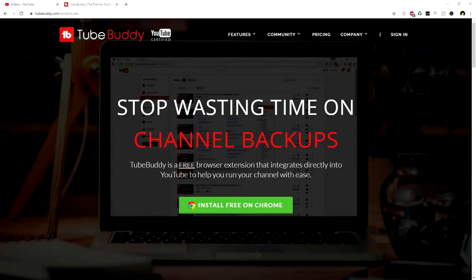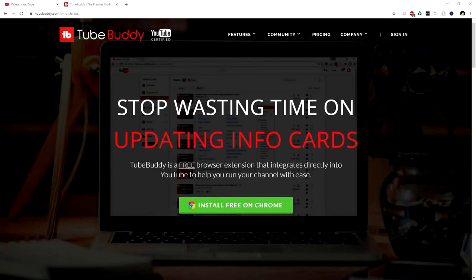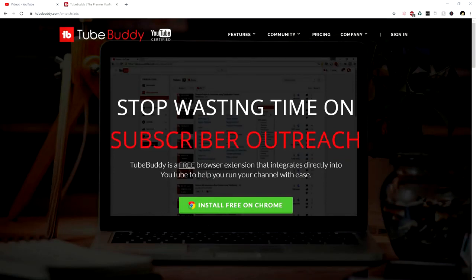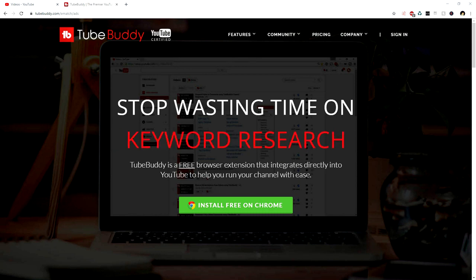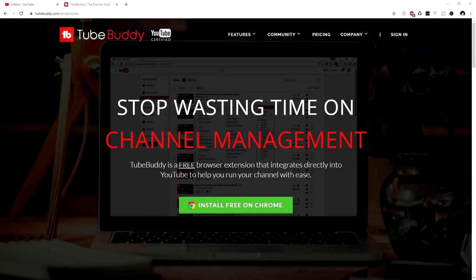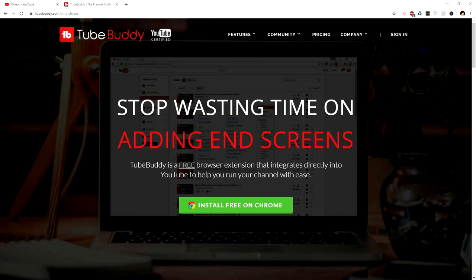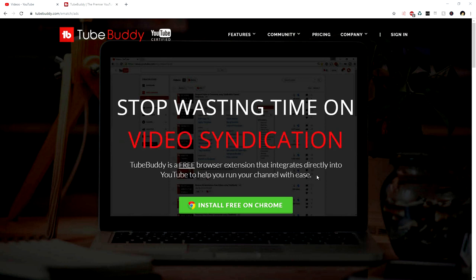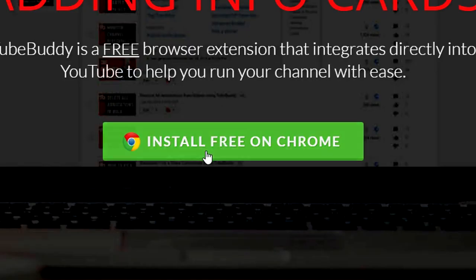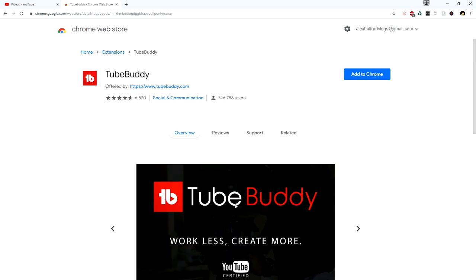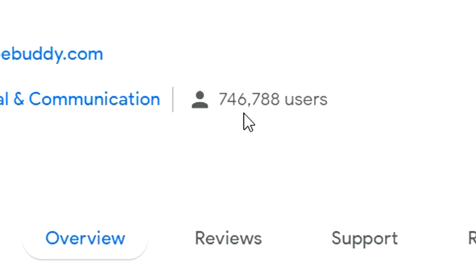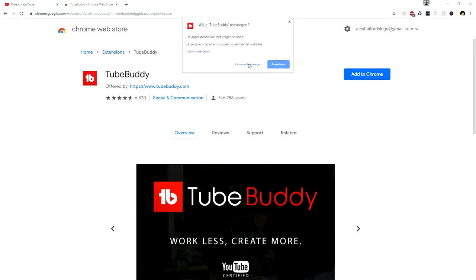We are on TubeBuddy.com — you can find the link in the description. If you click the link you'll land on this page which mentions stopping wasted time on keyword research, channel management, optimizing videos, creating thumbnails, managing comments, adding end screens, and so forth. We're going to download this extension — we're on Chrome — so we'll click 'Install Free on Chrome.' You can see almost 7,000 reviews and almost 750,000 users. We'll click 'Add to Chrome' to add this extension to our browser.